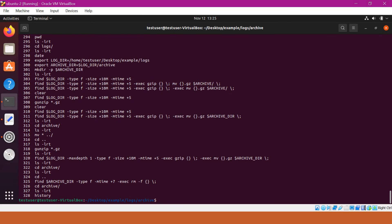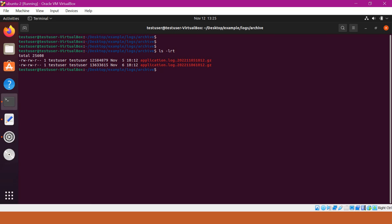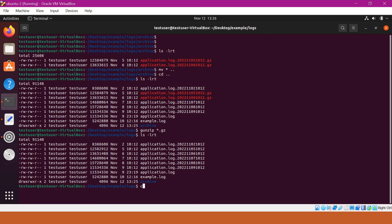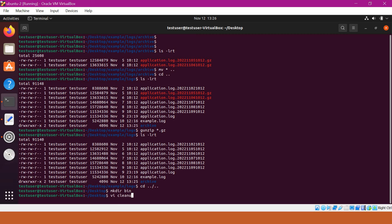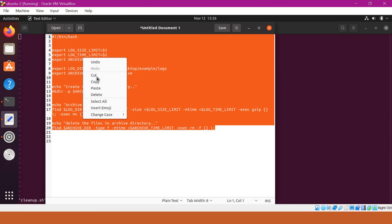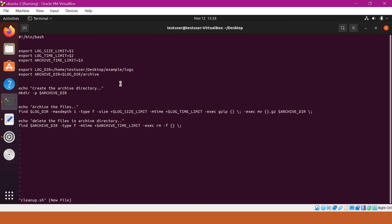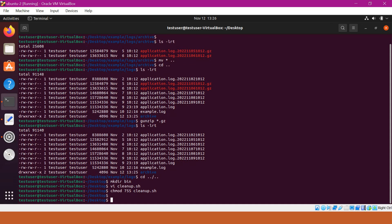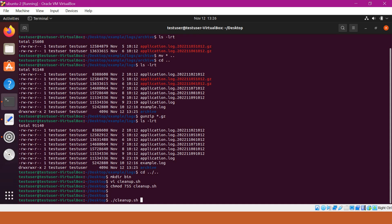Now go back to the terminal. Let me move the files back to the logs directory to verify our test script again. Now we have several logs. Let me go to the parent directory of example, create a bin directory, and create a new script called cleanup.sh. I am copying the file content and saving it. I am providing 755 permission to cleanup.sh so that we can execute it. For the parameters, I am specifying 10 MB for size, two days for the log time period, and three days for the archive time period.